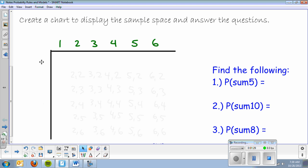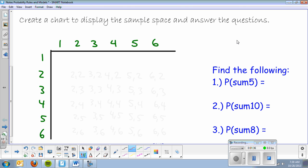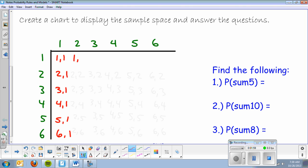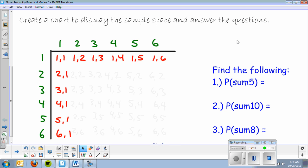I'm basically going to pair these up. So the first possible outcome is a one paired with a one, which is known as snake eyes. Or I could pair up two and one, three and one, four and one, five and one, or six and one. Even though two-and-one and one-and-two appear to be the same numbers, they are two different outcomes, so I have to represent both.